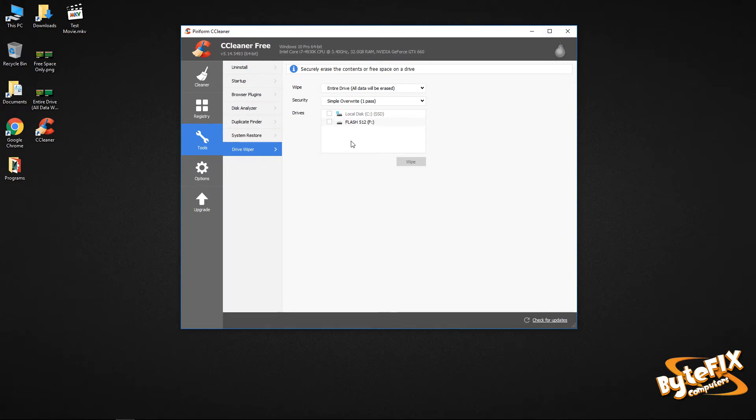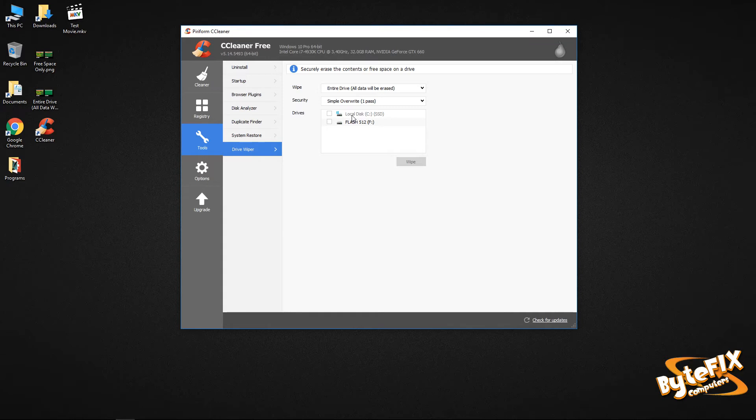Now if I had other drives on here, they would still be listed, but because that is the operating system drive, you cannot perform an entire drive wipe on that. So you can't accidentally erase the computer that you're actually on. It's a safety mechanism to keep you from messing things up.